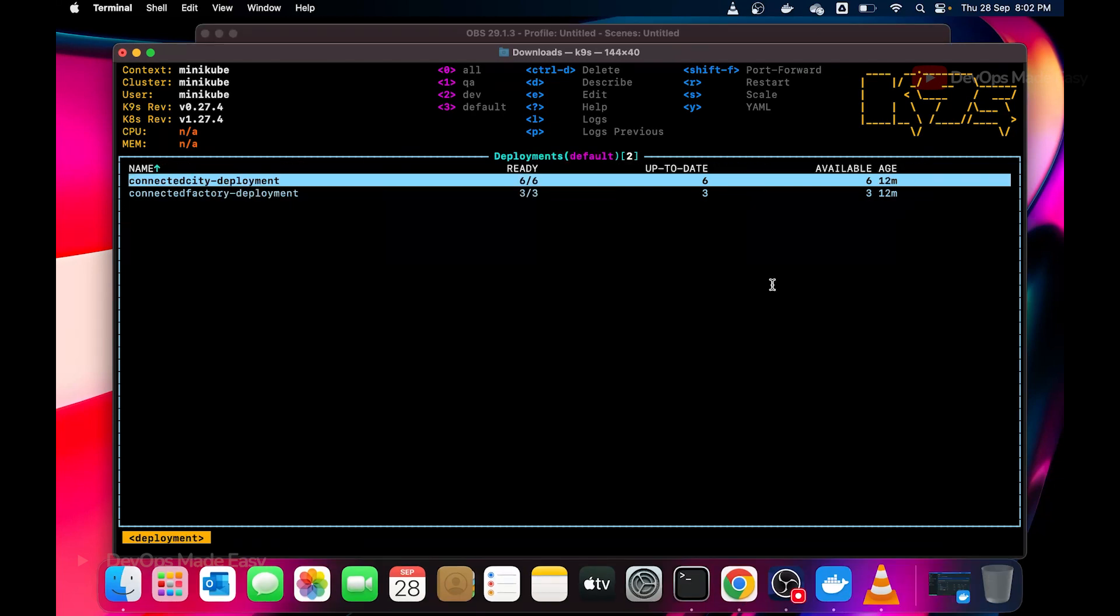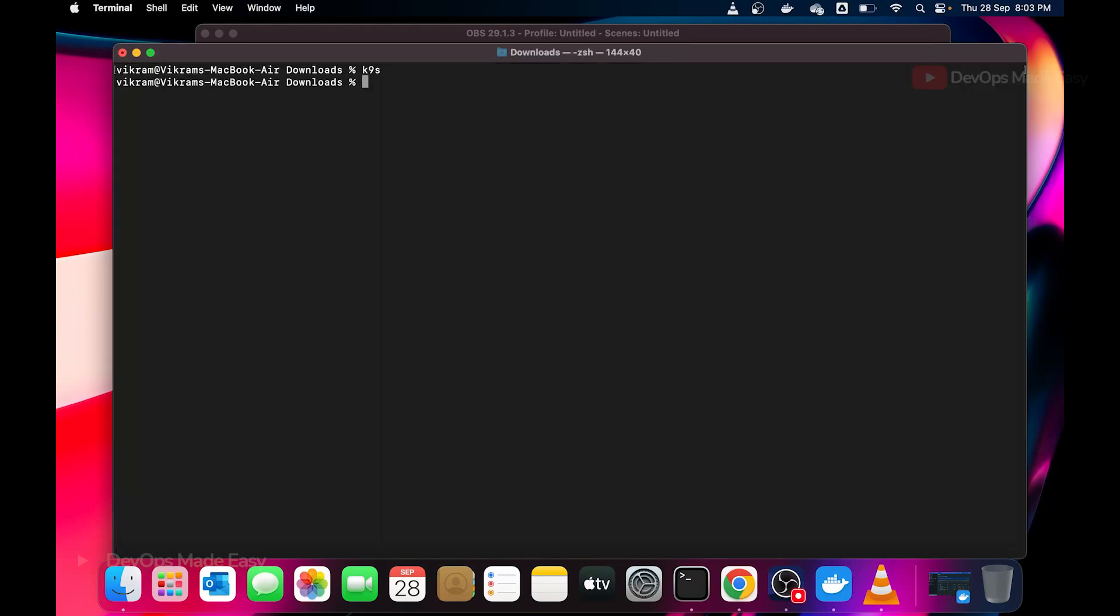And one more thing, if you want to come out of this K9s, instead of pressing this close button on the terminal, simply do control C. This will bring you out of this K9s CLI. Thank you and I'll see you in the next one.